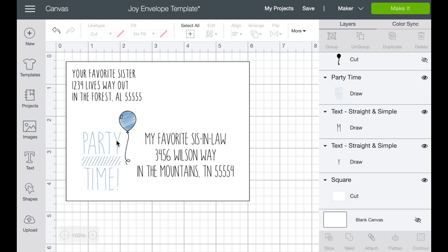So you have tons of options to kind of make it perfect and beautiful. And the nice thing is, is once you set this up, if you're doing invitations or something, you don't have to change everything except for the two addresses. Now for the fun part. So now you have your return address and you have your address and now you want to put some sort of fun element on it.